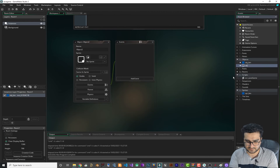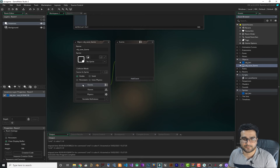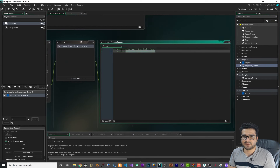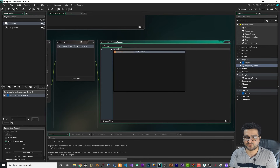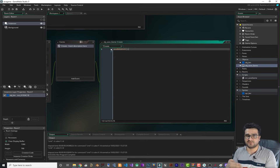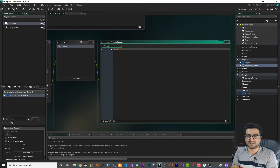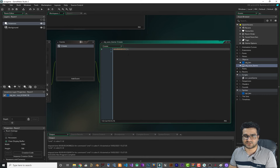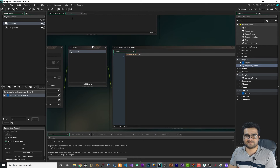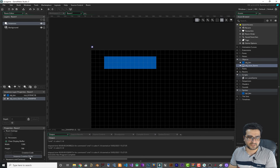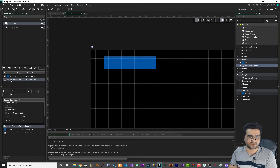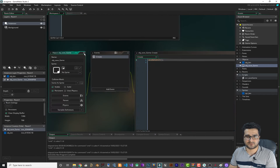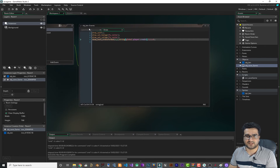To use this script, create an object called obj_save_game, make it persistent, add a Create event, and call save_data_init. This will create the file or load all the information into global.player. Add this object to your room and in the instance creation order, make sure it's at the top.